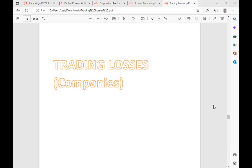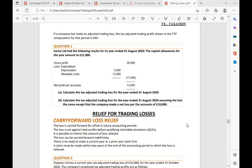For individuals we have ongoing year, opening year, and last year rules, which is why individual trading losses took a lot of time to cover. Individual trading loss is quite complex because of the involvement of basis period. For companies, trading loss is a bit easier because there are no basis period rules at all.